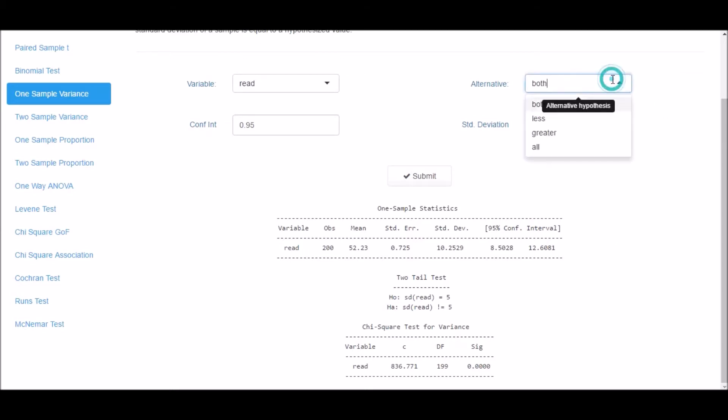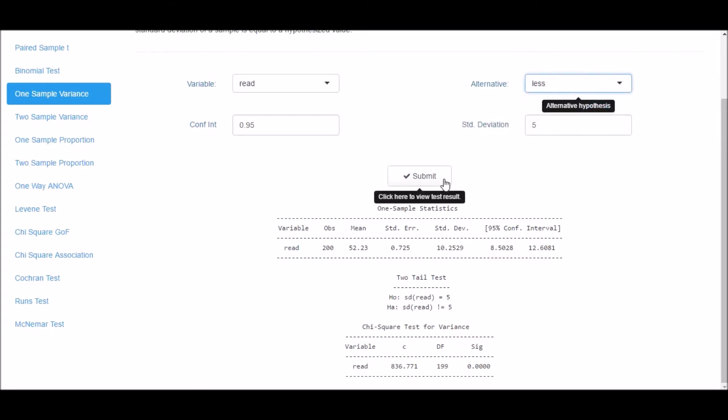Now select Less from the alternative drop-down box. Click on Submit. This is the lower tail test.